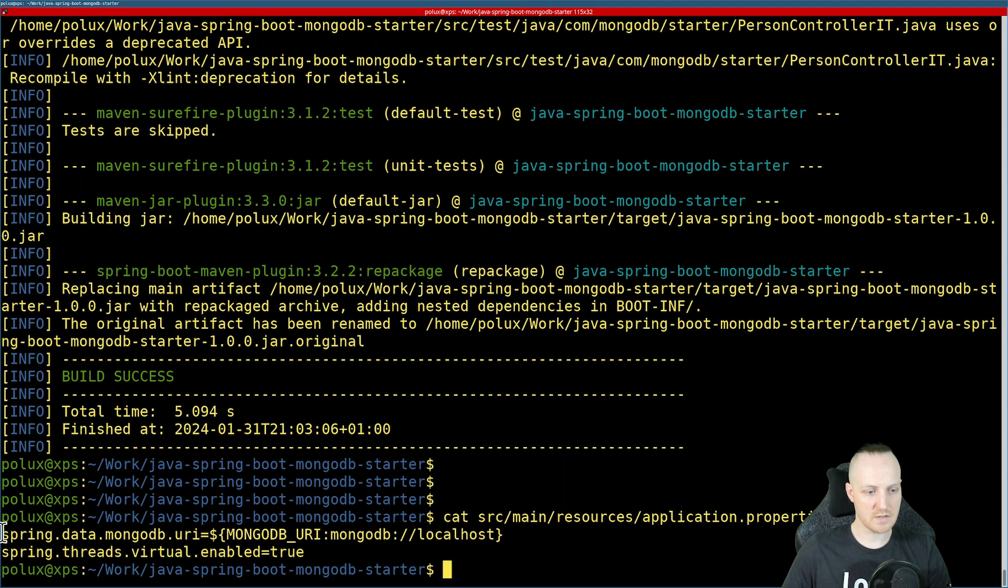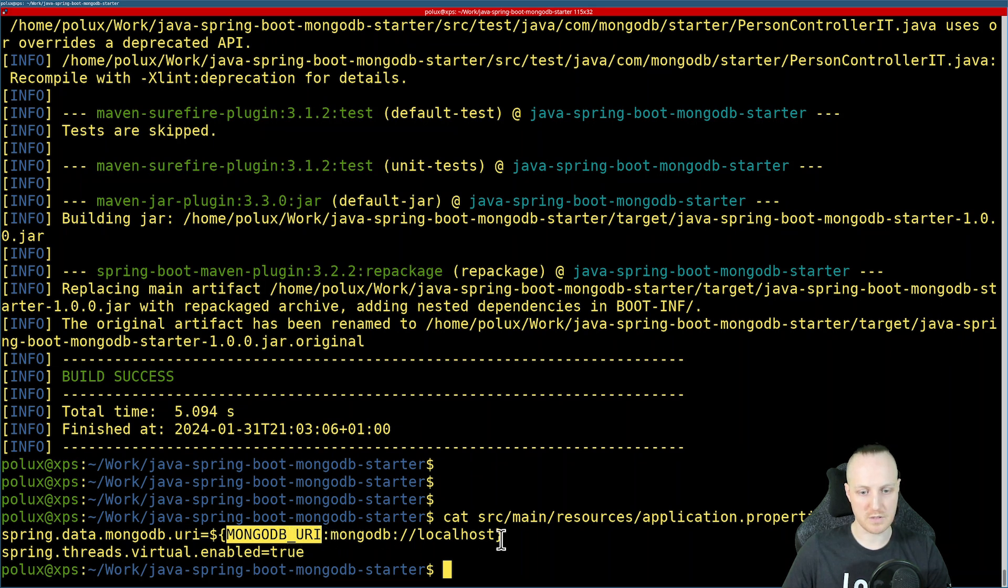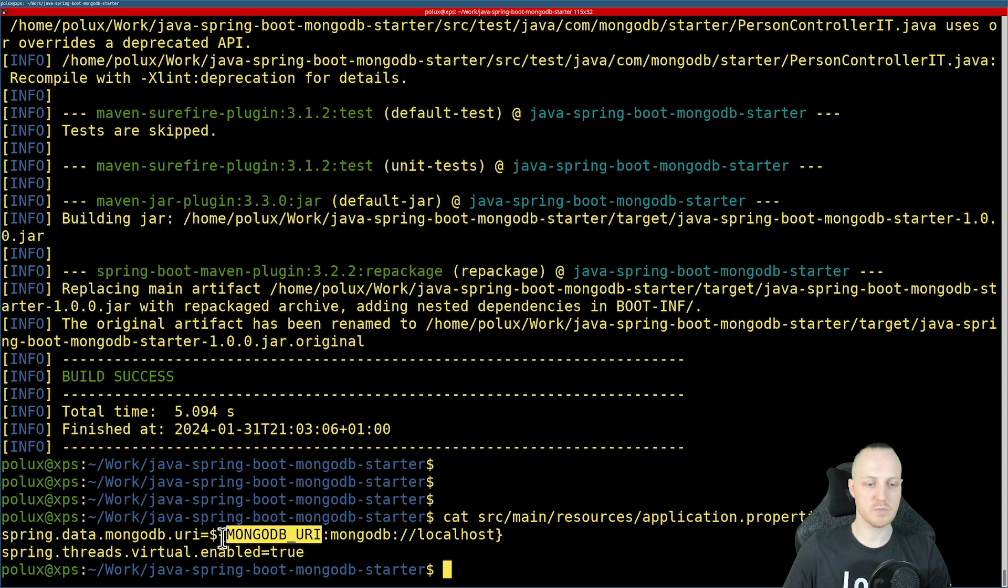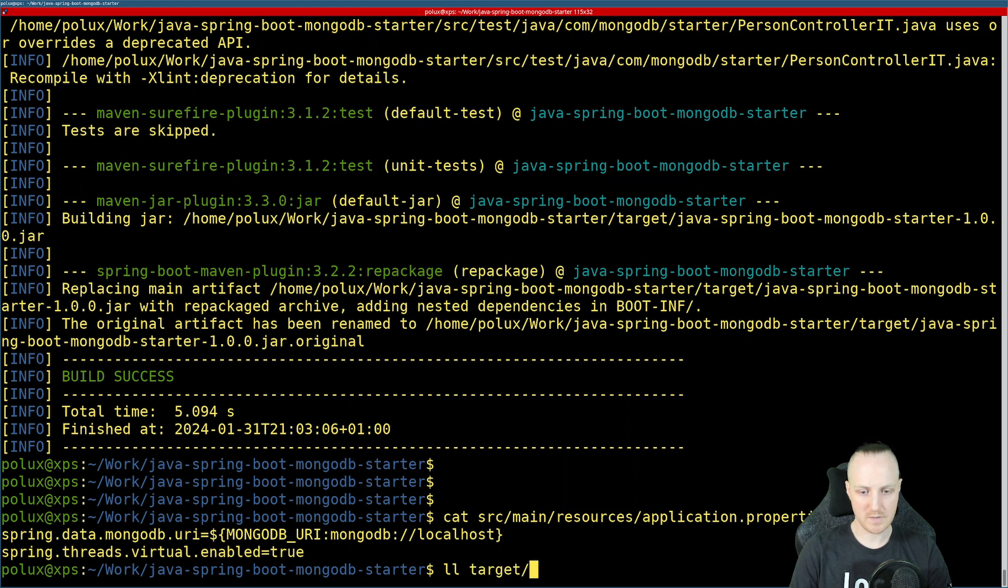you can see that the MongoDB URI that I'm using to connect to MongoDB tries first to use the value in the environment variable called MongoDB underscore URI. If this is not set, then it defaults to MongoDB localhost. For us, I will need to define this environmental variable in Azure Spring apps to make sure I can connect to my service correctly.